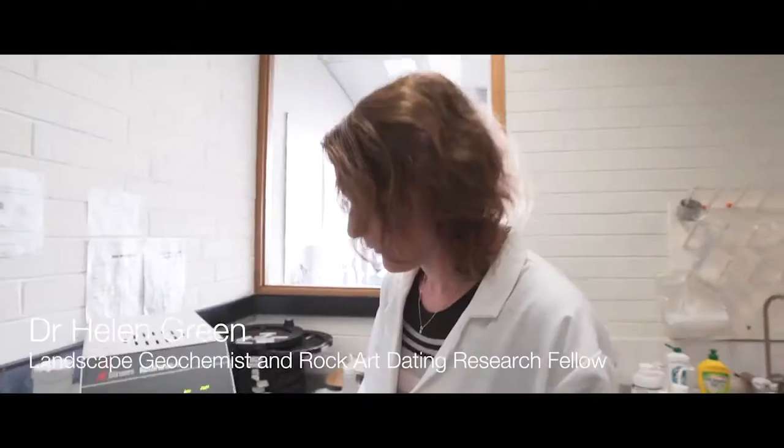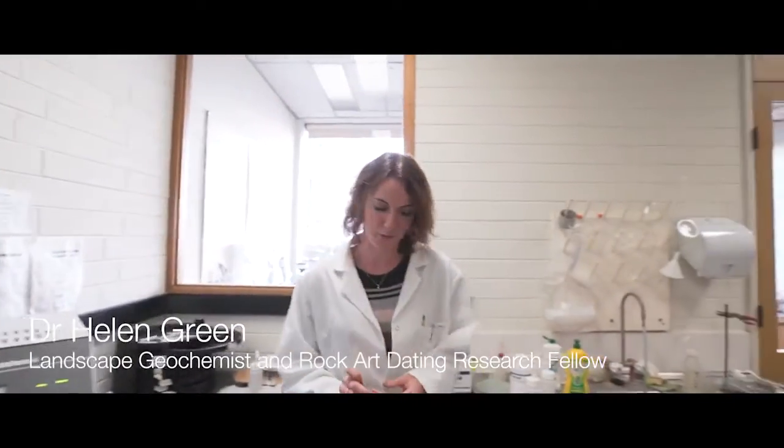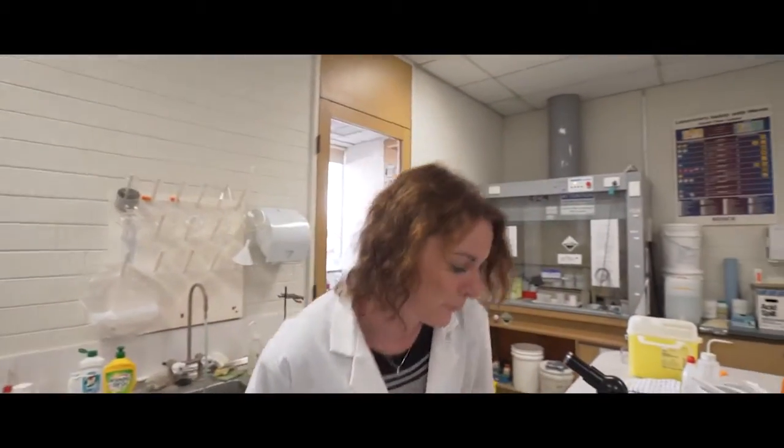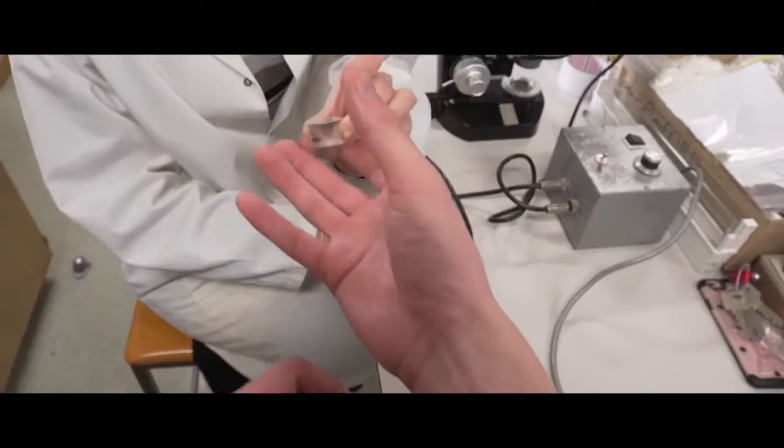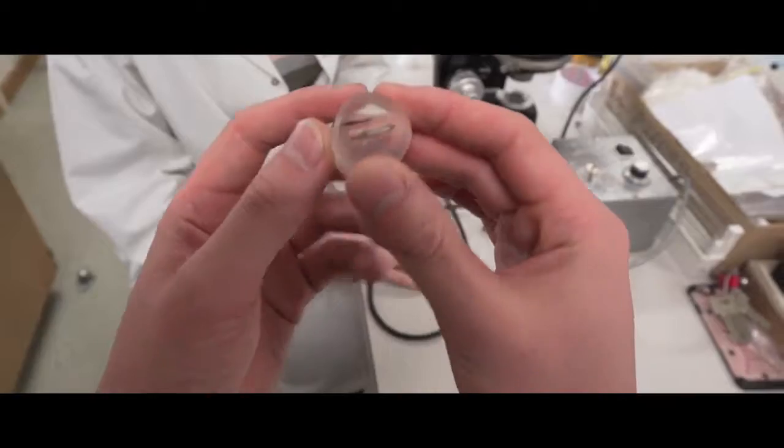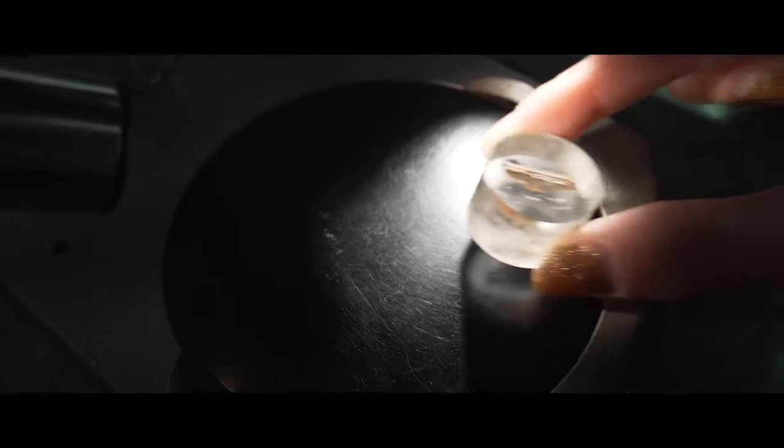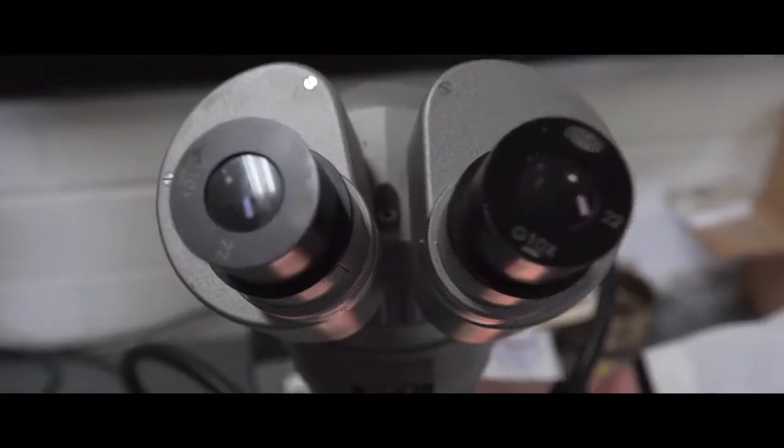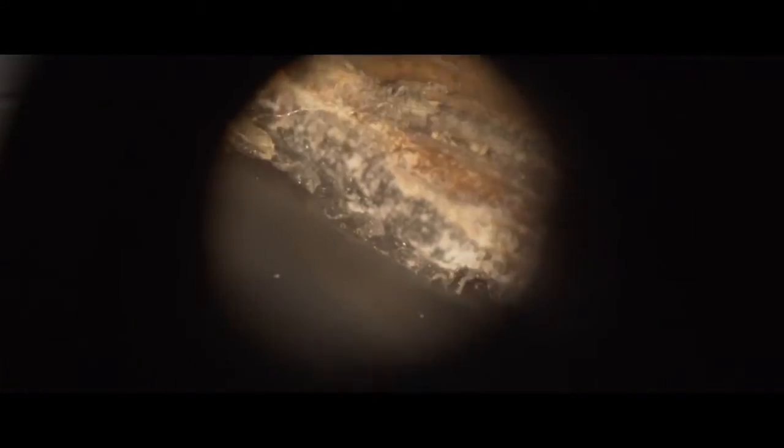I'm working on a research project in the Kimberley in Northwest Australia, trying to find out how old Aboriginal rock art paintings in this region are. Our results would suggest that these paintings are up to tens of thousands of years old.